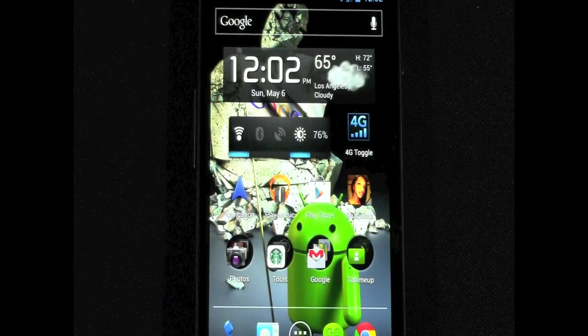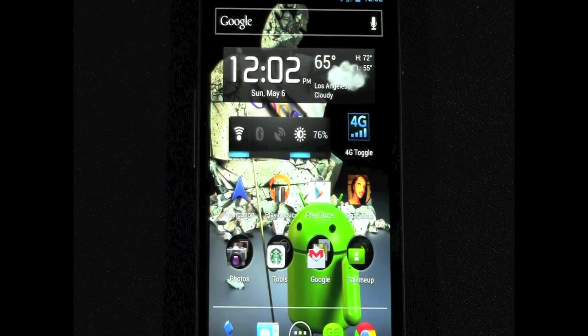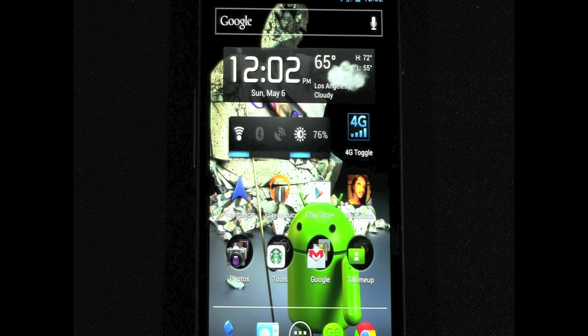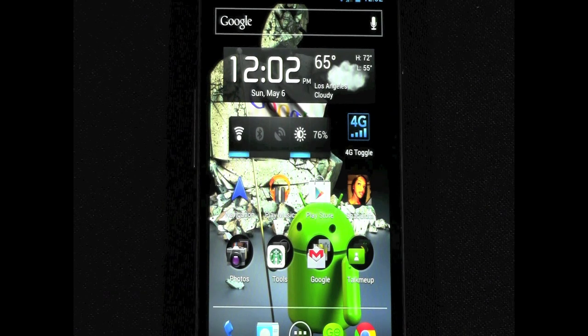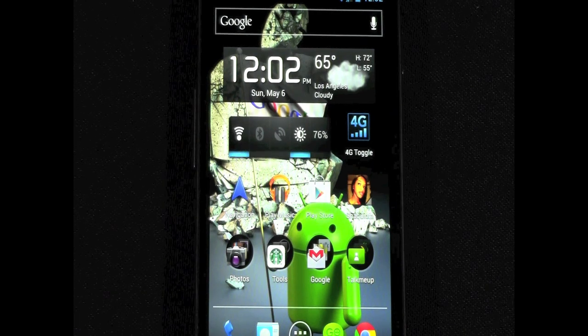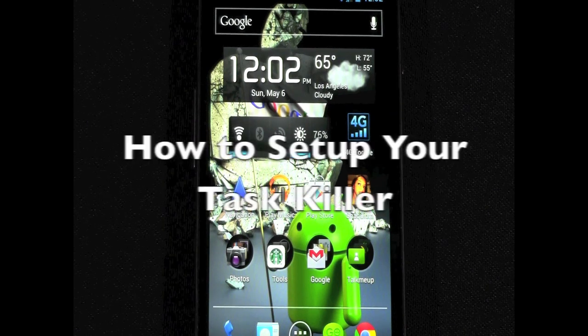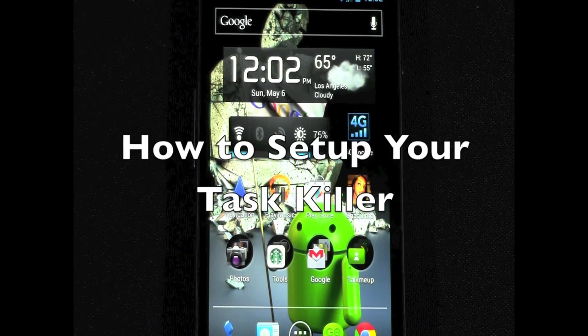Hello, this is RICKY, the Android Guy. Today I'm going to be going over how to set up your TaskKiller.